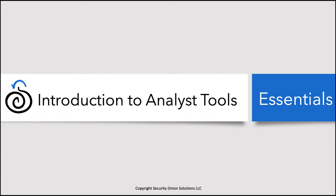Welcome back to Security Onion Essentials. In this session, Introduction to Analyst Tools, we're going to walk through the different tools in the platform that you can use to slice and dice your data. As we saw in our very first session, there are a lot of different tools in the platform, so in this session we're just going to briefly touch on each of them.